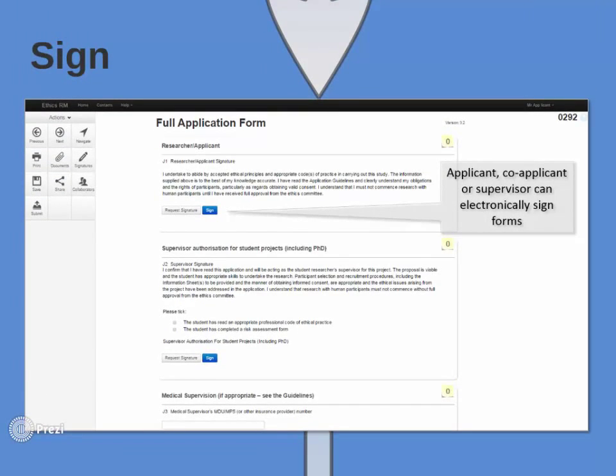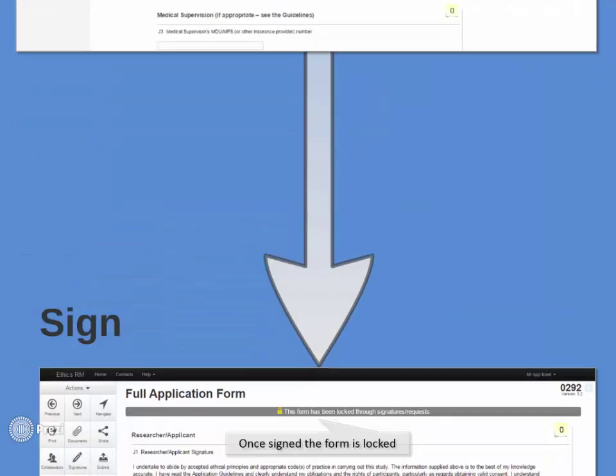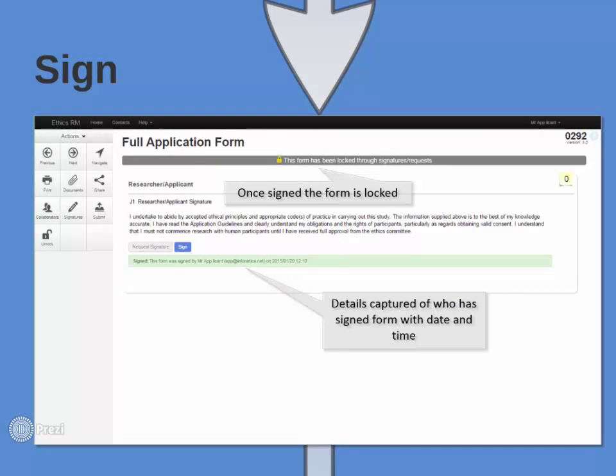Signatures can be added to authenticate the form. Our electronic signatures comply with the CFR 21 Part 11 standards. When a form is signed, it is locked. If the applicant wants to make changes, they can unlock the form making signatures invalid. This ensures integrity of the form.